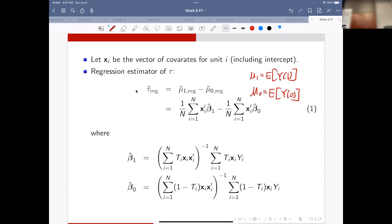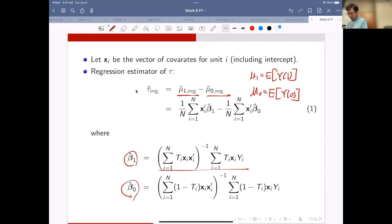You have a regression estimator for mu1 and a regression estimator for mu0. Then beta1 is computed from the treatment group and beta0 is computed from the control group.